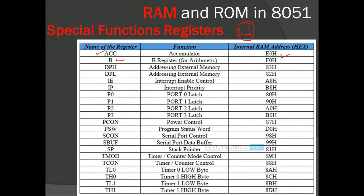Register B is also called the arithmetic operational register because it is used in multiplication, division, and some operations that specifically work with only the accumulator and register B. When we do multiplication or division, the remainder or overflow data is stored in register B. The address of register B is F0H.